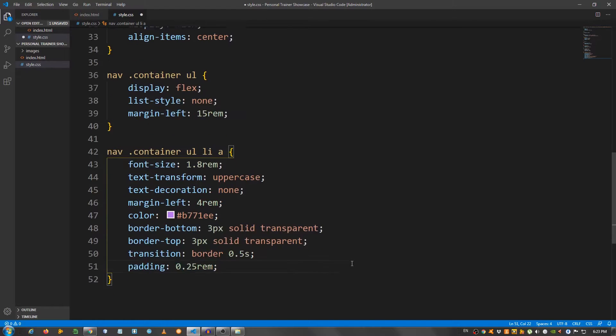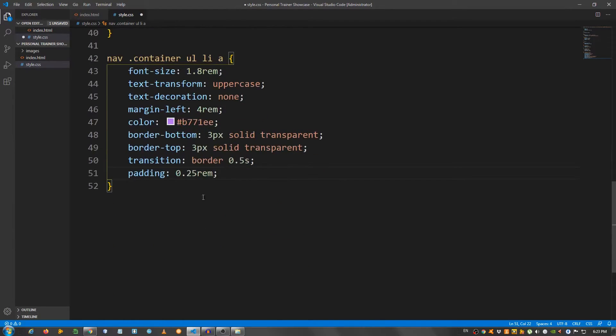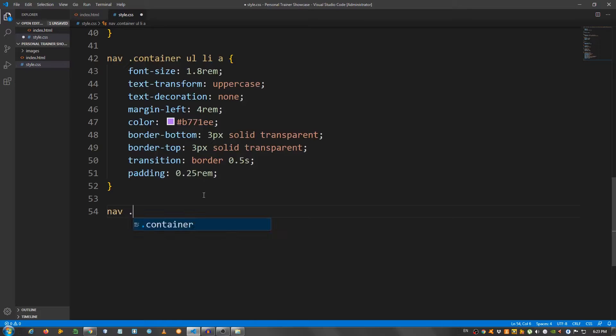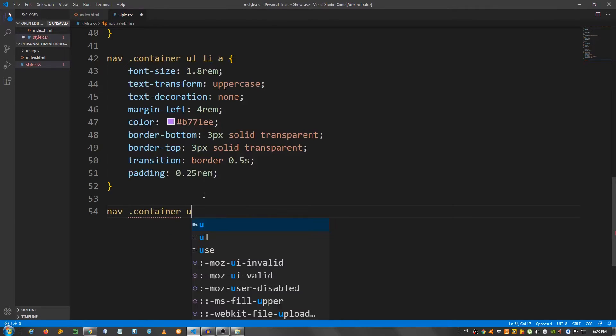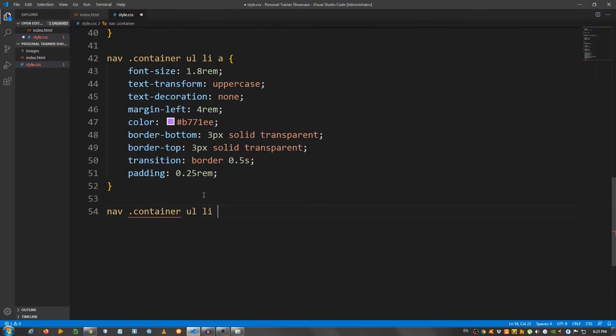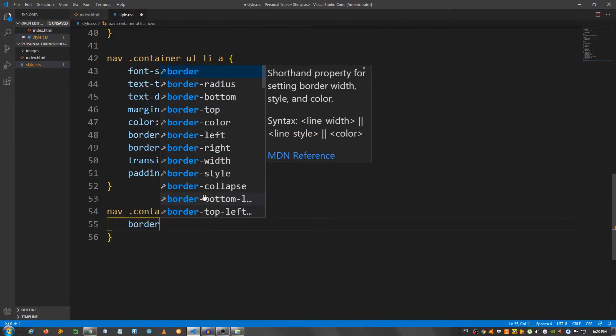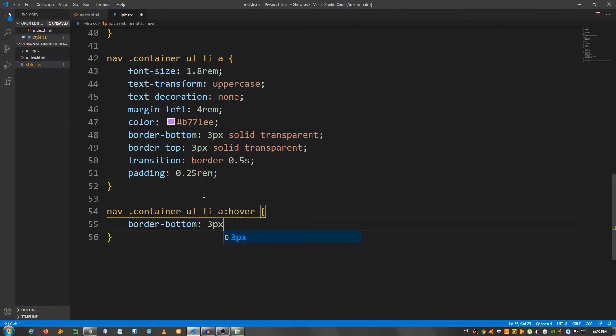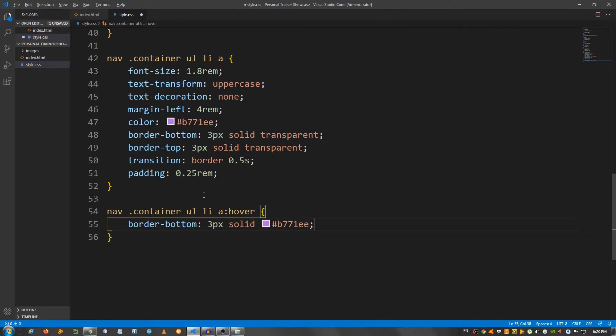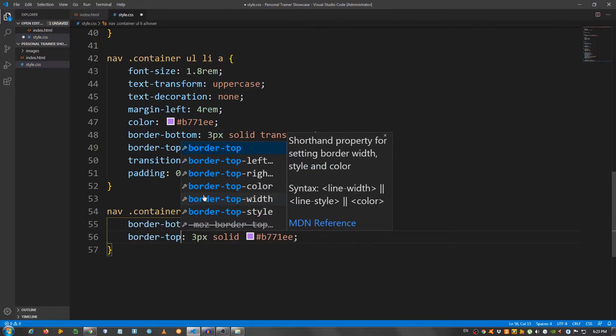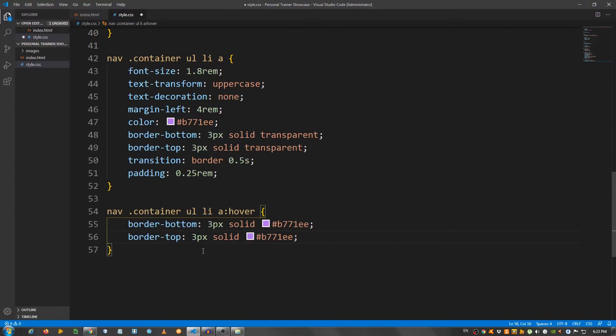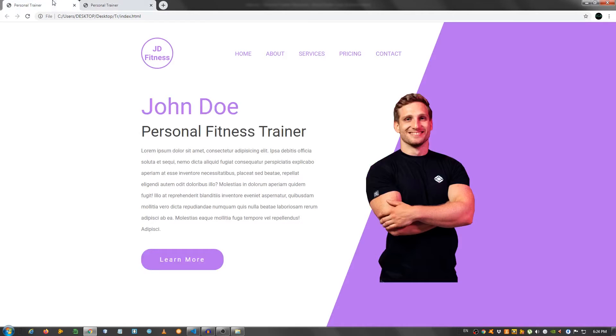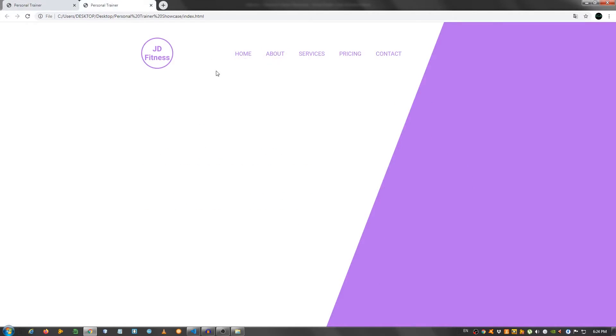And let's create the hover effect, so nav container ul li a hover. I'm gonna say border bottom 3 pixels solid, use the purple color. Copy this, change this to top, and that should be it for the navbar. As you can see, we have the navbar, and the original site is right here, and we have the current one. As you can see, we have the hover effect and it's working just fine.